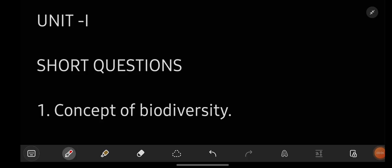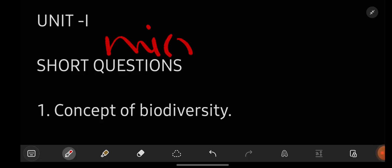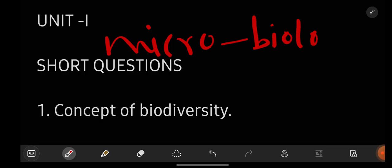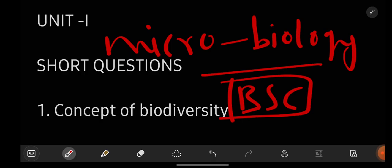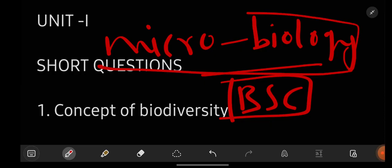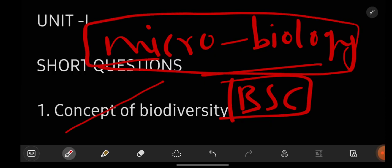Hello everyone, welcome back to our channel, Learn with Sahira. In this video, I am going to give you the most important questions for the subject Microbiology, which is for degree 1st year 2nd semester BSc students. All the students who are having Microbiology as their subject, you can watch this video till end to get to know what are all the important questions are there in this subject.